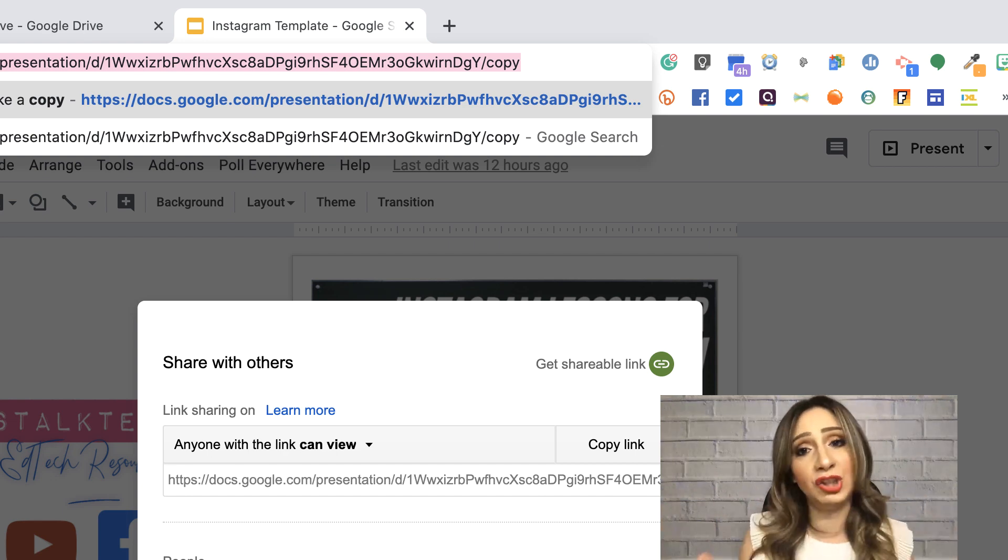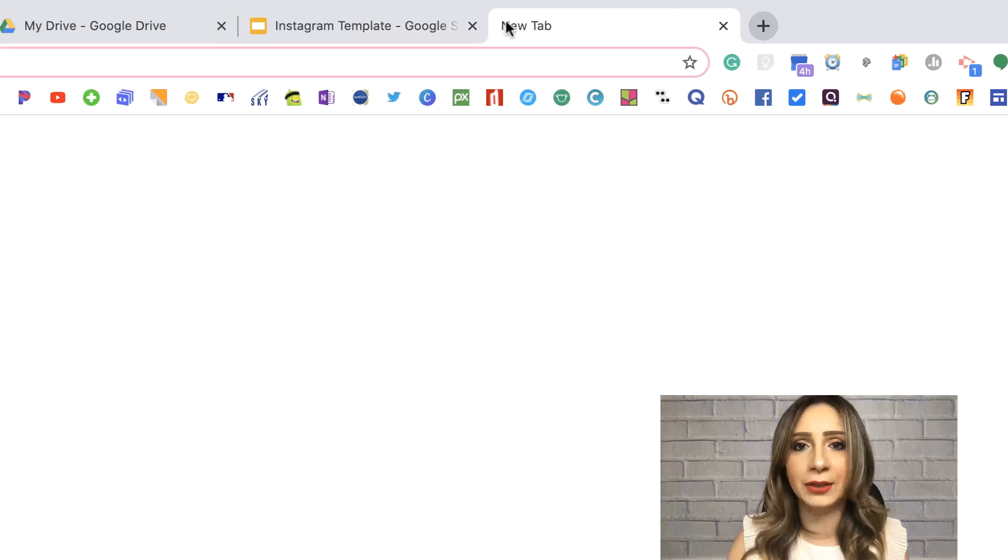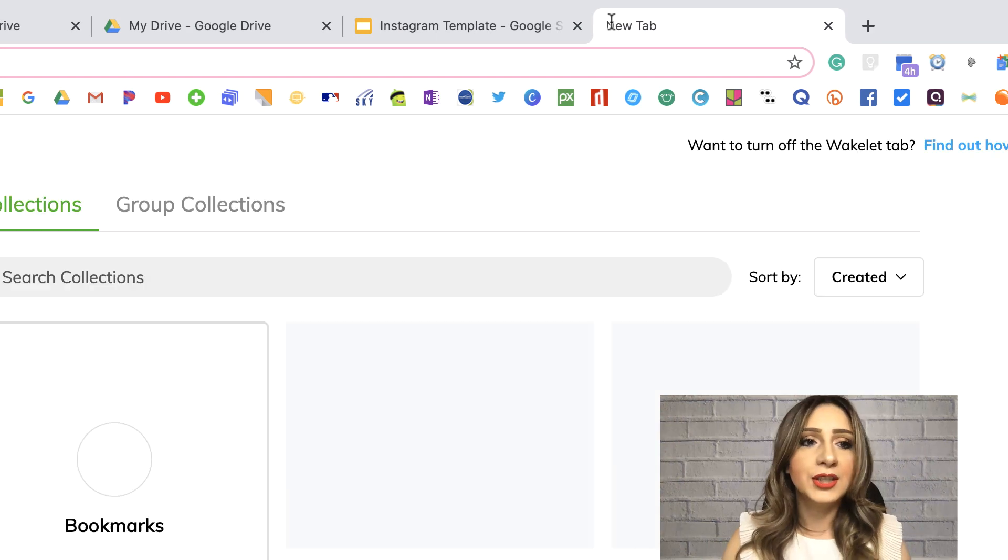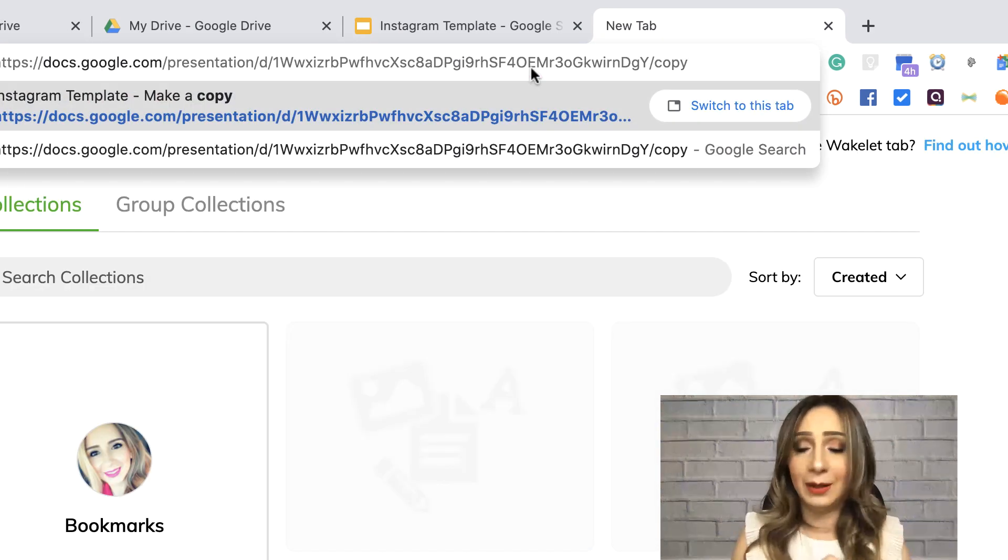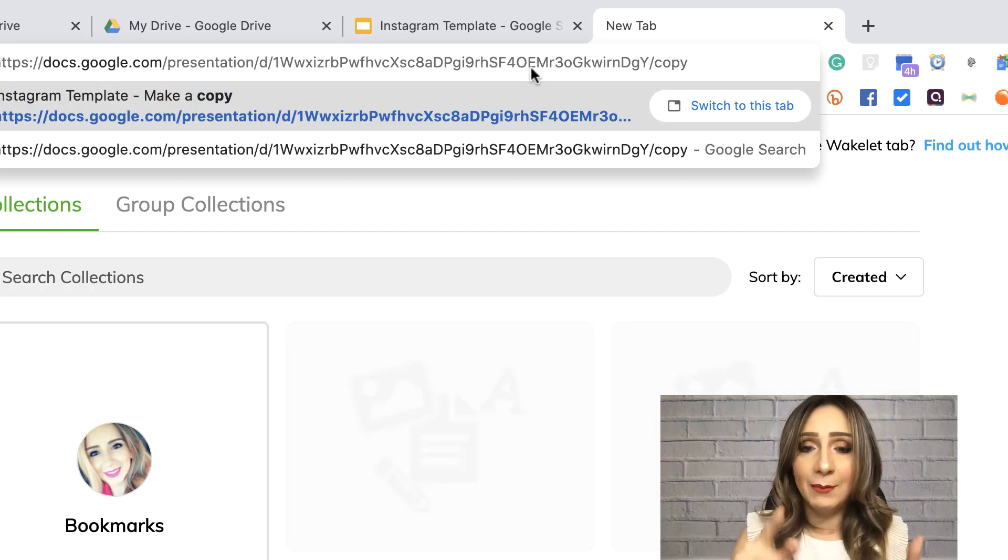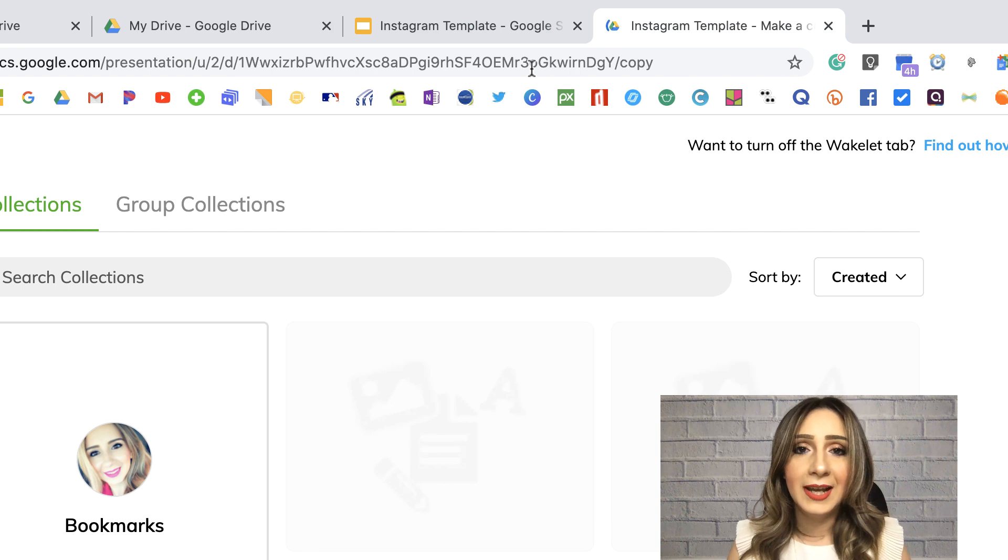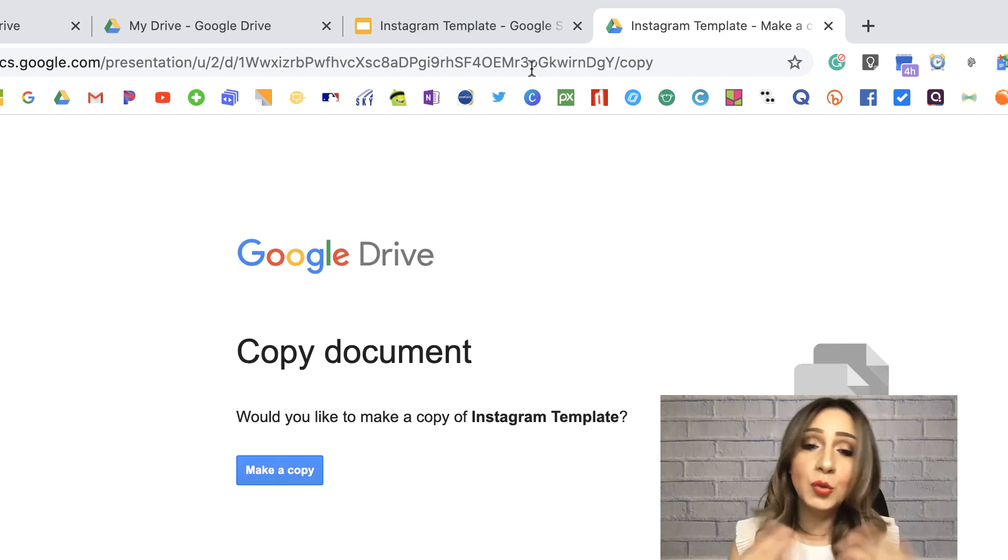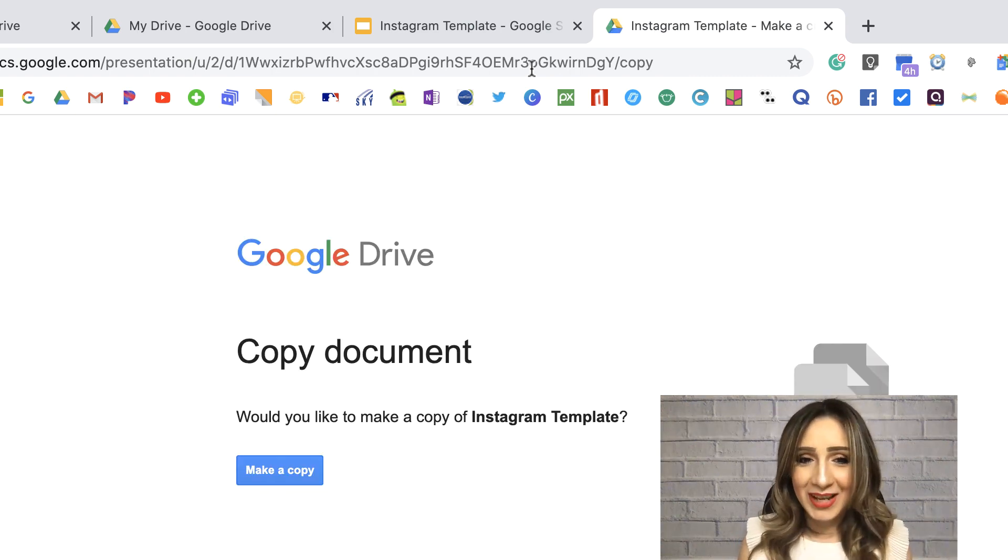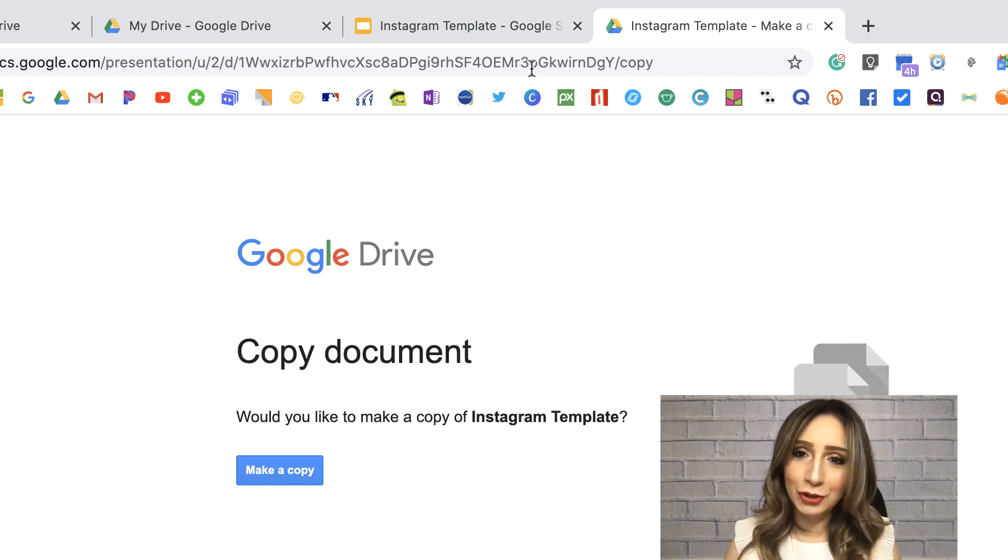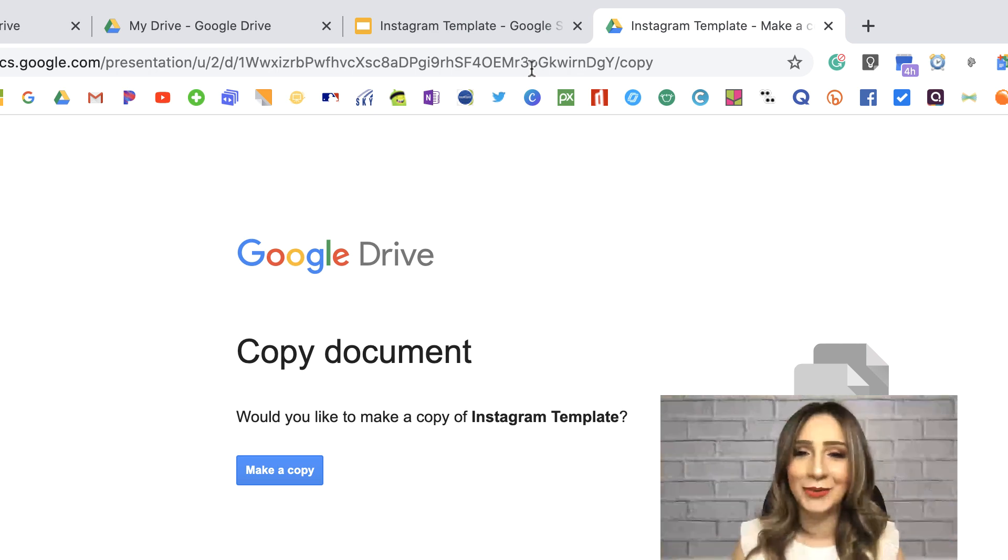And so just to show you, I'm going to open a new tab here so that you can see what they're going to be prompted with. I'm going to paste that URL. And this is what your colleagues will be getting. They'll be forced to make a copy and it'll be added to their drive.